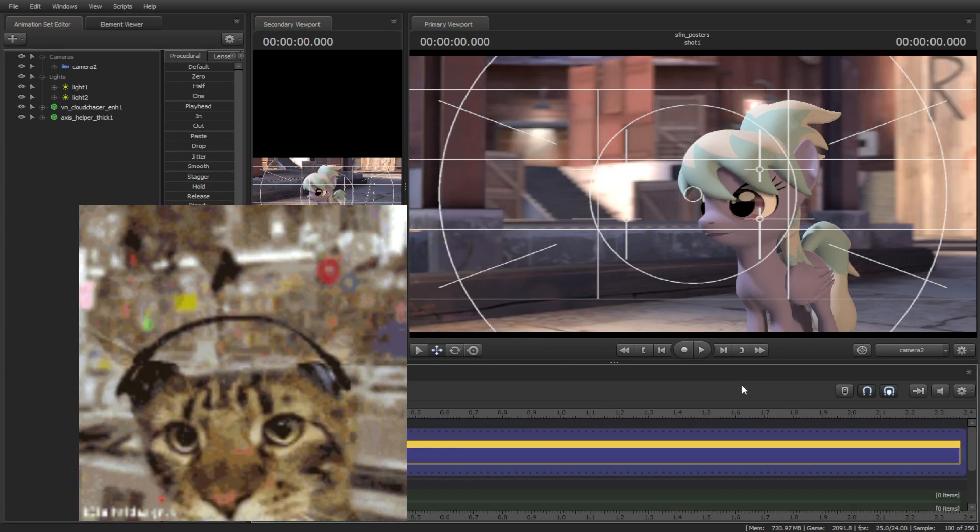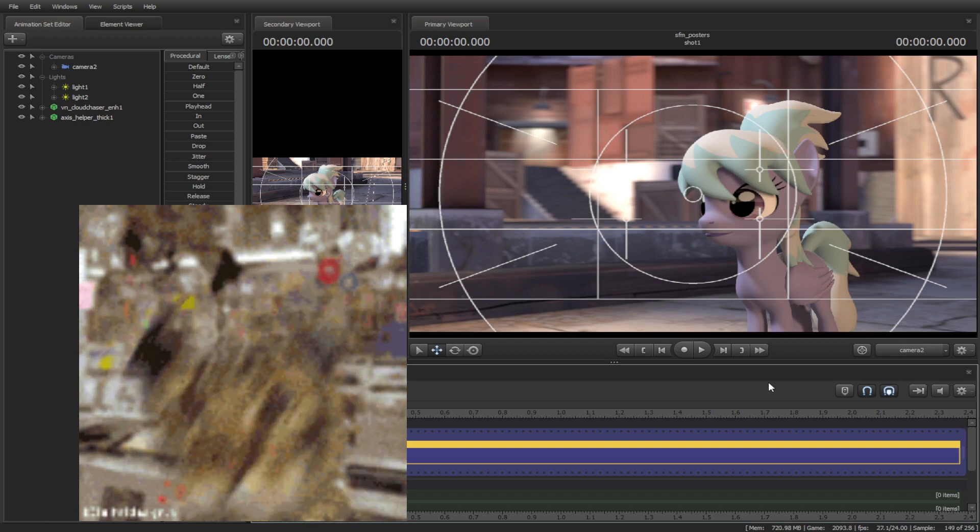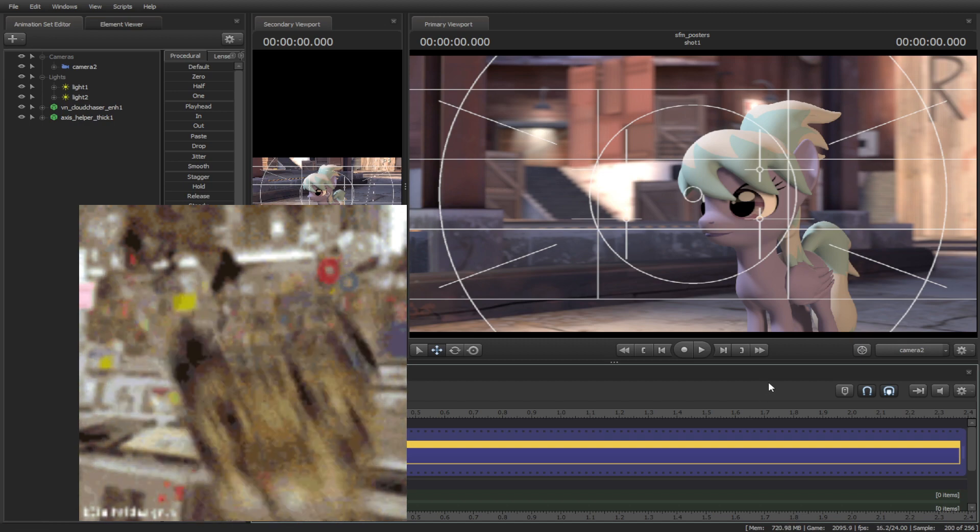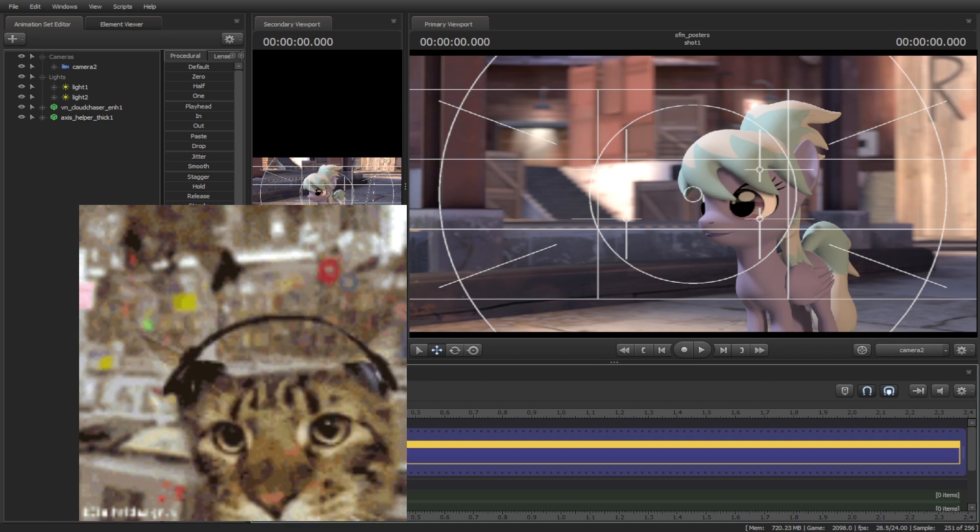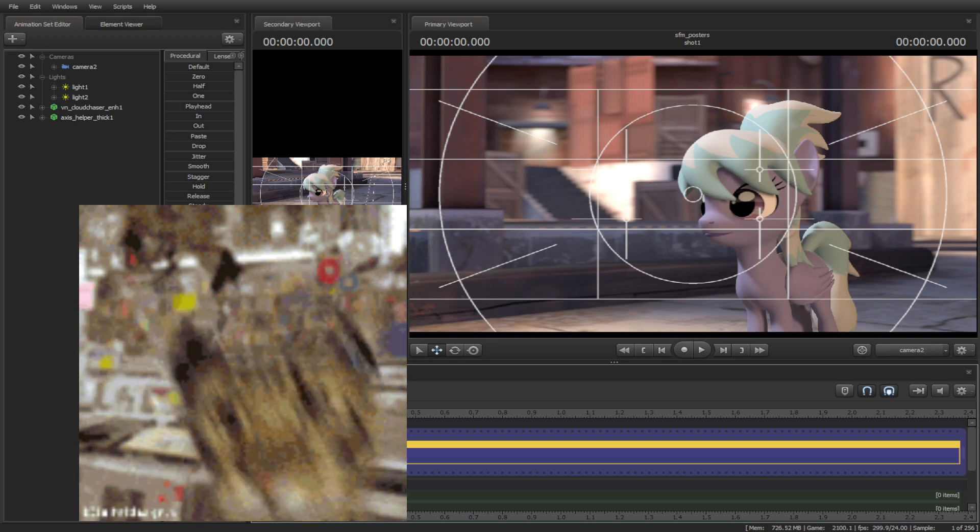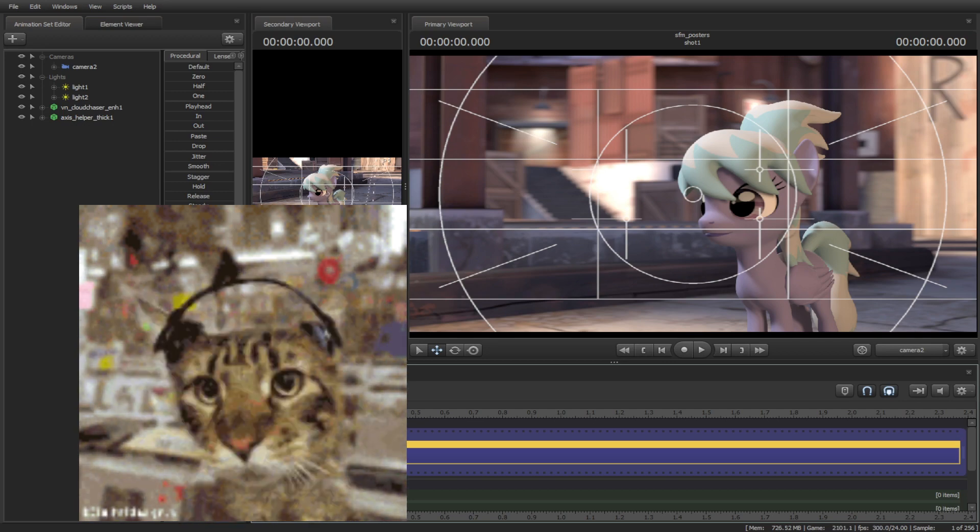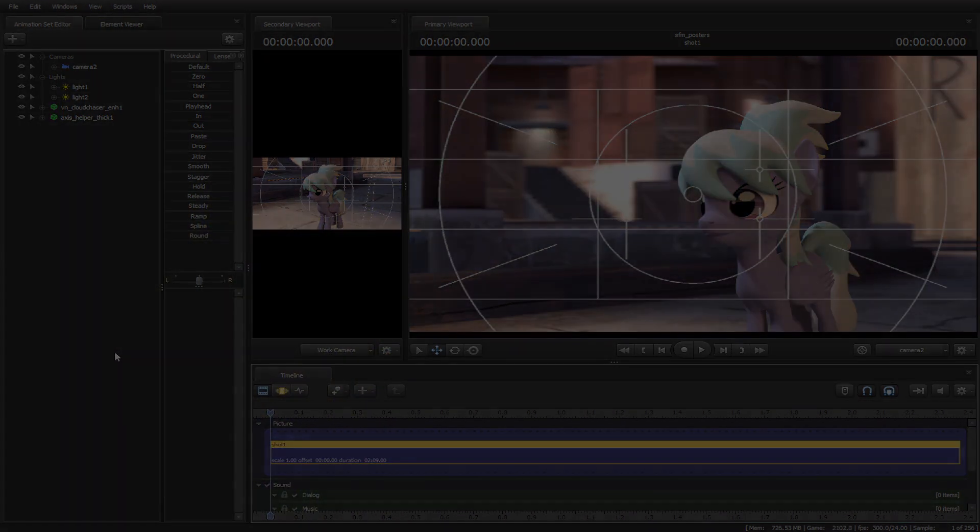Hopefully you've learned from this tutorial on how to make your movies look better. In the next tutorial I will show you some more tips and tricks for making movies, and I will see you next time.